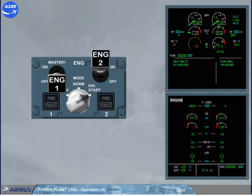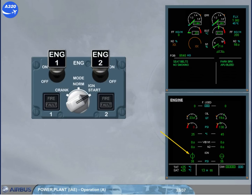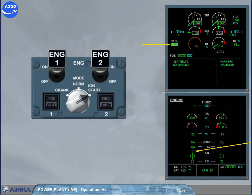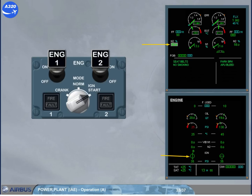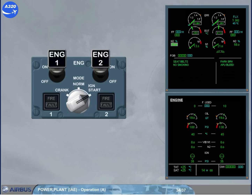Let's start engine 1 now. We will show you the full sequence without stopping. Start engine 1. The start valve opens, fuel used is reset. N2 increases. 30 seconds after the start master switch was put on, an igniter is powered. Fuel flow begins and EGT increases. When N2 is approximately 43%, the start valve closes and the ignition is switched off. At about 58%, N2 stabilizes and the grey background disappears, indicating that the engine 1 start sequence is finished. For both engines, all parameters have stabilized.